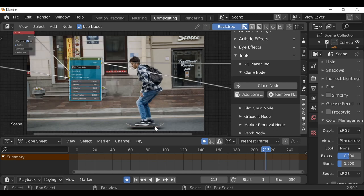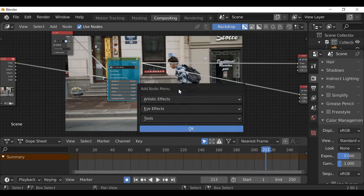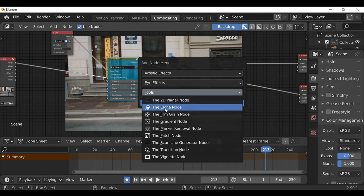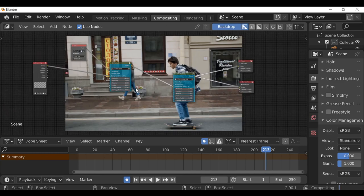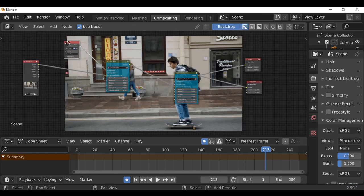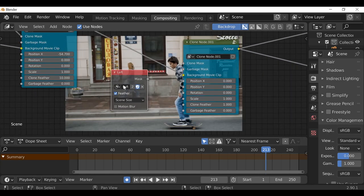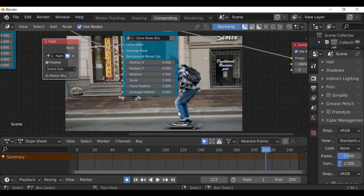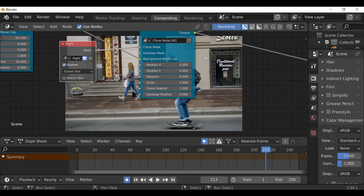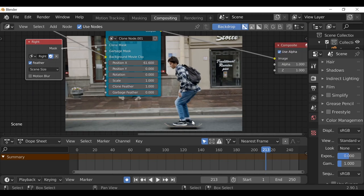Now we can do the same thing for the right wheel. Click the clone node to add a new one, or use the shortcut Ctrl+A to bring up this menu, go to Tools and add a Clone Node. Drop this in, and we'll need another mask — duplicate with Shift+D and change this to the right mask, then plug this into the clone mask input. Move it over in the opposite direction, to the right side, and keep doing it until it disappears. And there we go — we've now got a hoverboard. That's pretty cool.